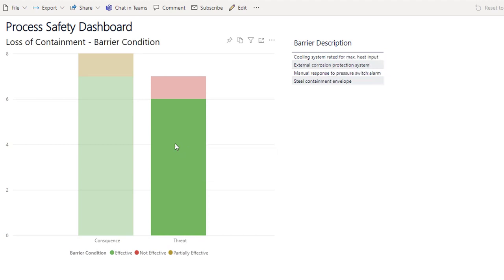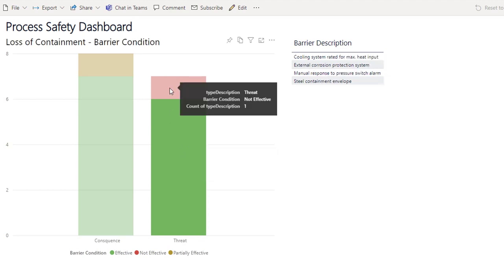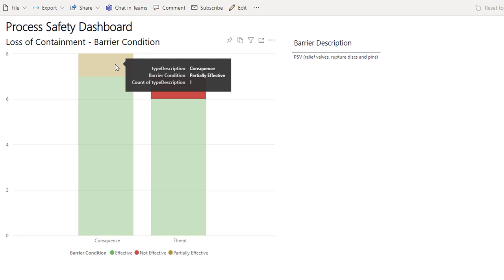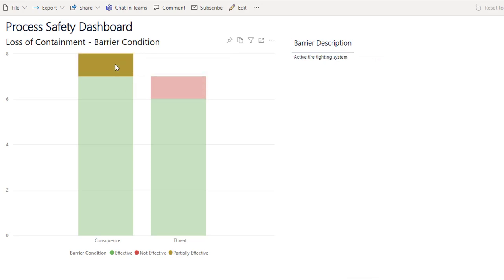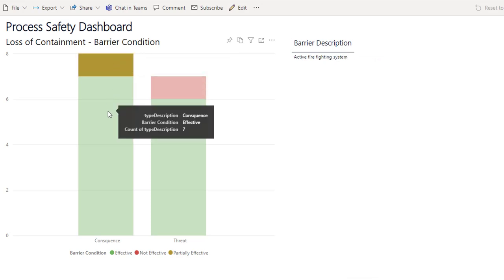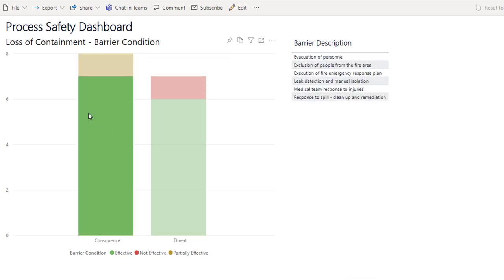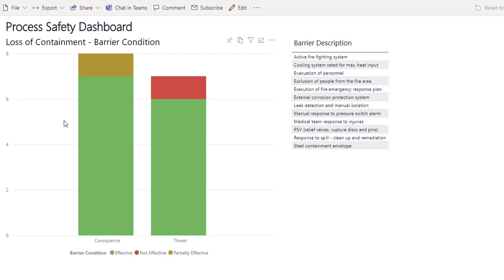In this video, we will show you how to connect Bowtie Master with Power BI and build this simple process safety dashboard. In keeping with the theme of previous videos, we will use barrier condition as the example.